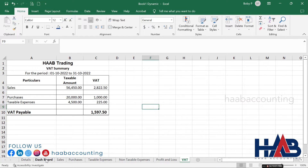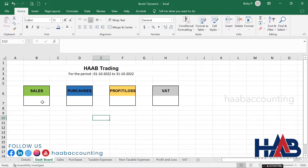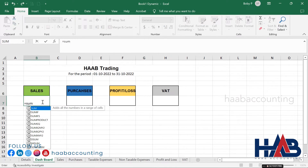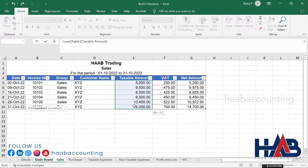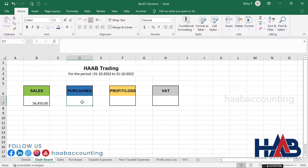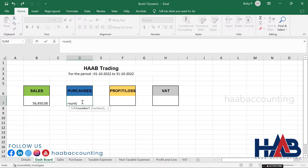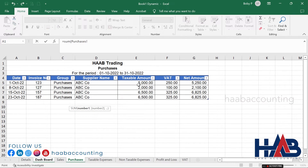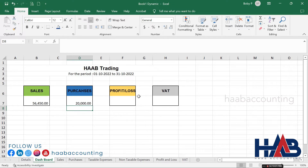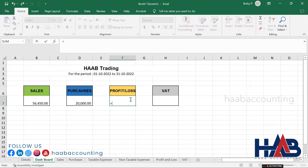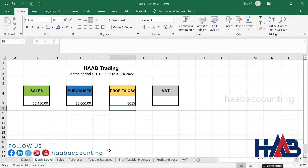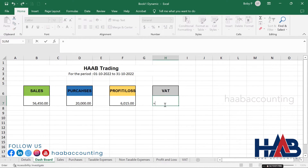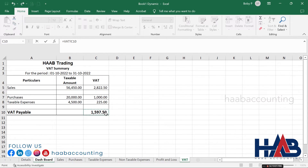Now select the dashboard sheet. Select the sales column, type equals SUM, open bracket, select the sales sheet, select the taxable amount range, and hit enter. Select the purchase column, type equals SUM, open bracket, select the purchases sheet, select the taxable amount range, and hit enter. Select the profit and loss column, type equals, select the profit and loss sheet, select the profit and loss amount, and hit enter. Select the VAT column, type equals, select the VAT sheet, select the VAT payable amount, and hit enter.